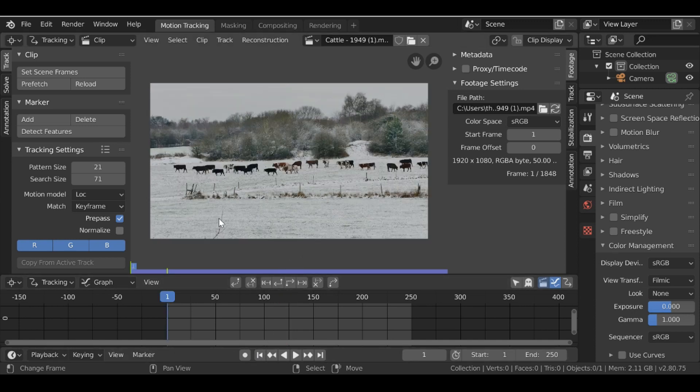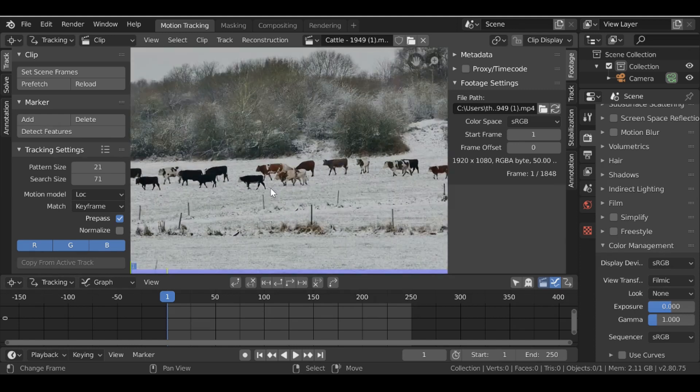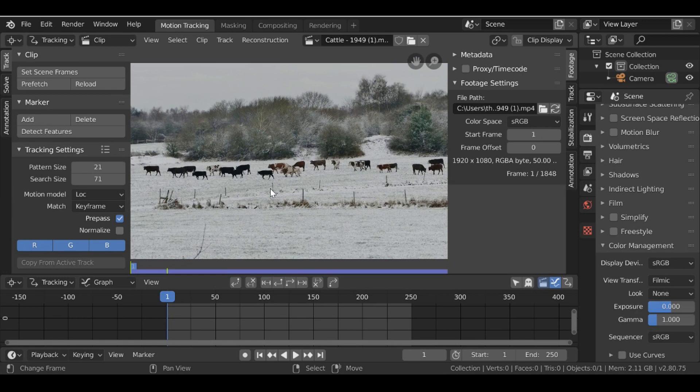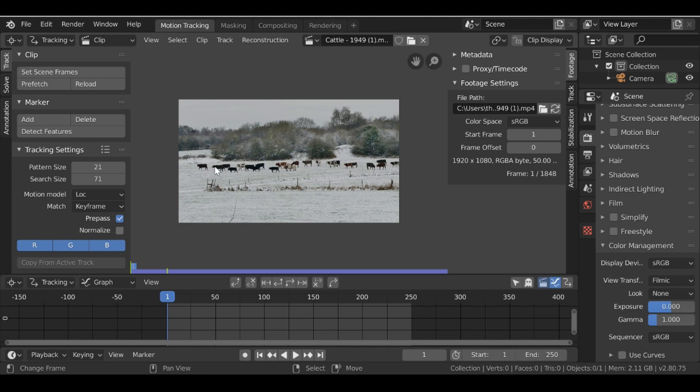So now we're going to add some markers. Now for the location you could just add one marker and it should be fine, but I like to add a couple of them just to give Blender a bit more information. So I'm going to add a couple of markers for the location and then I'm going to add two markers for the rotation.